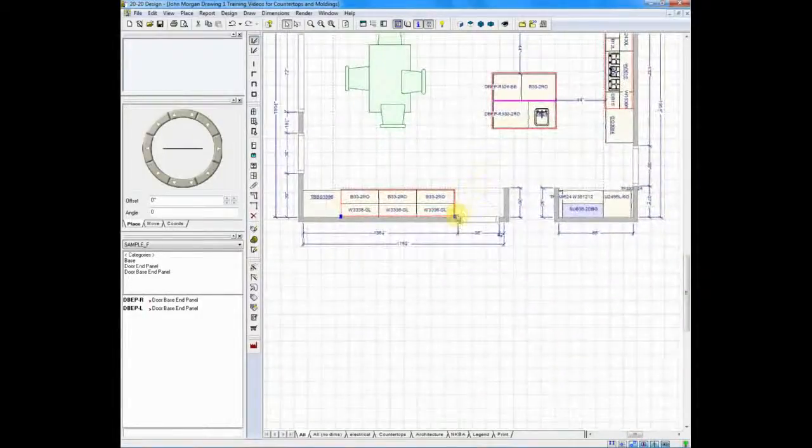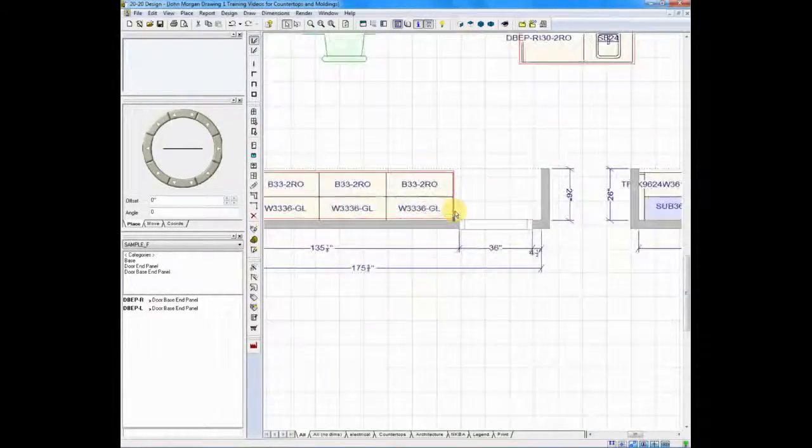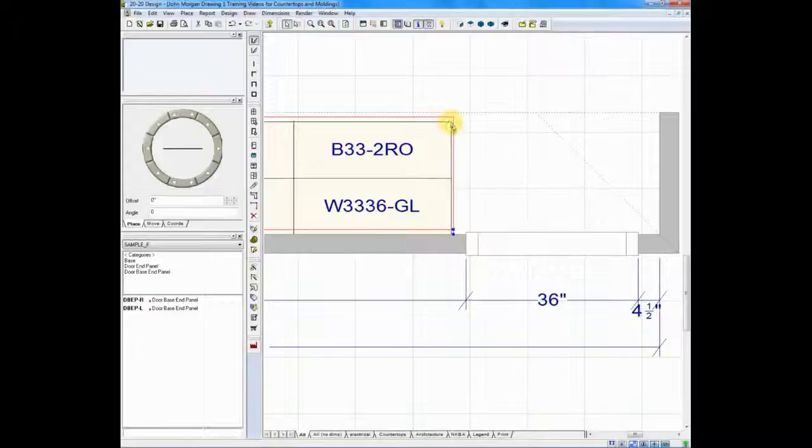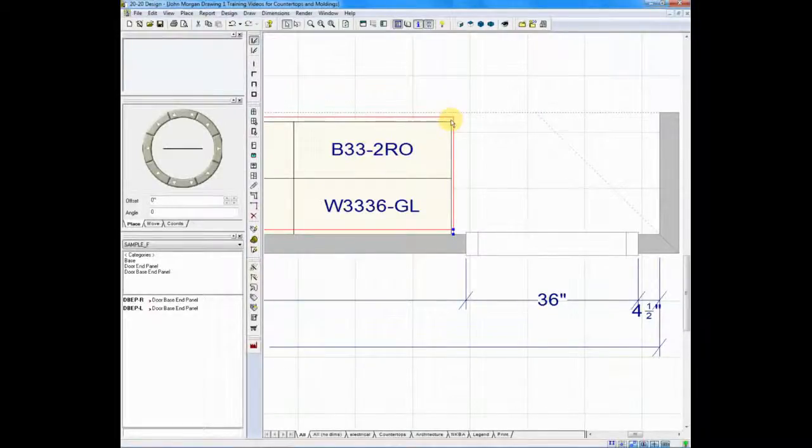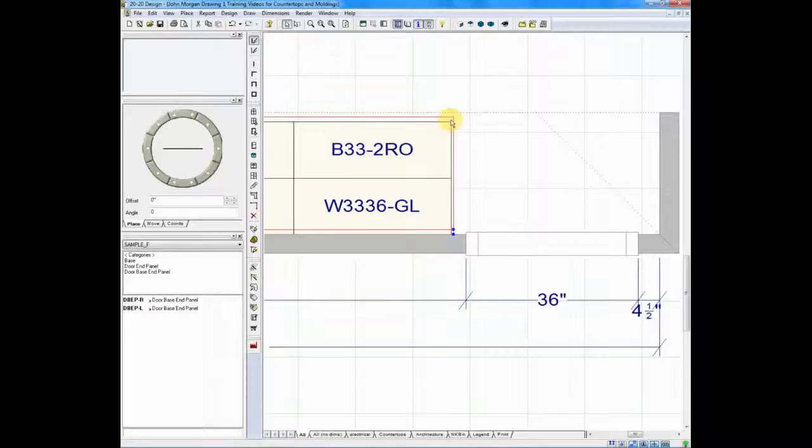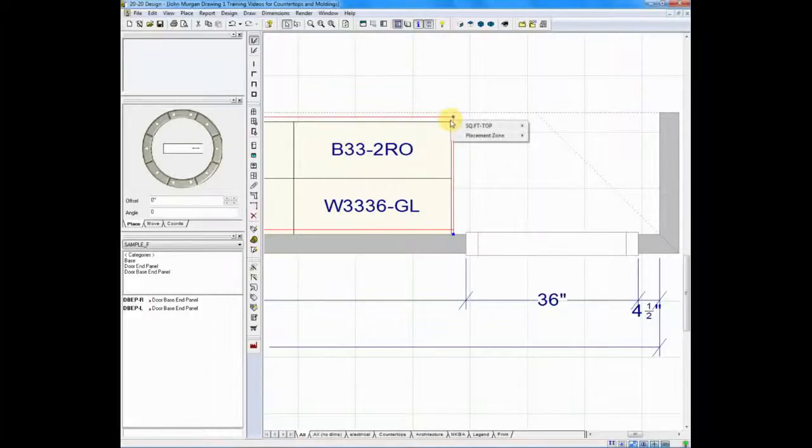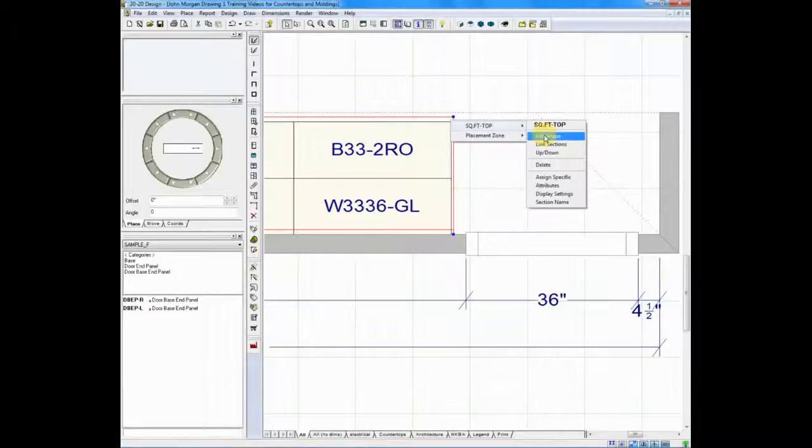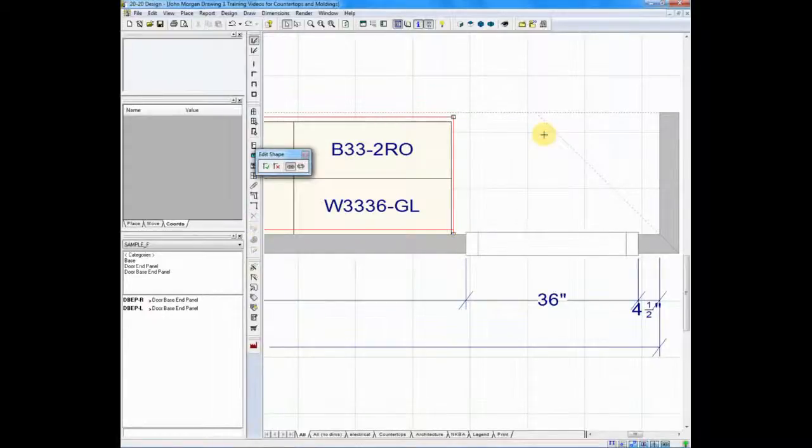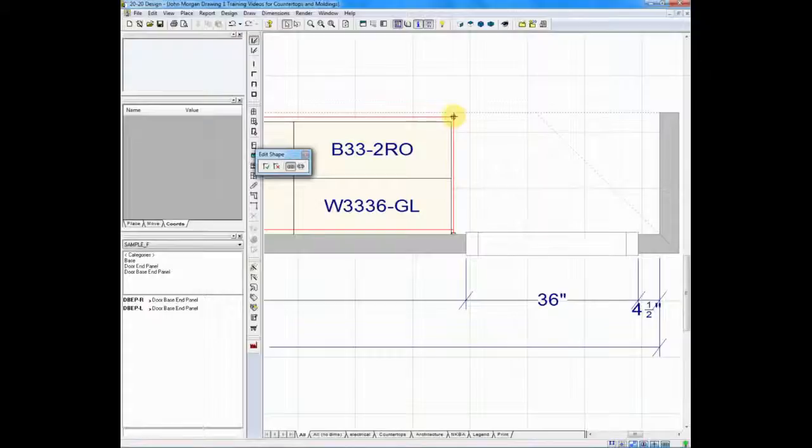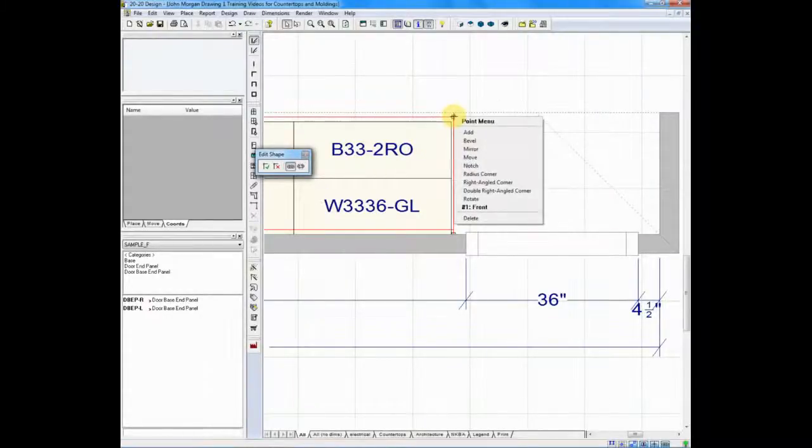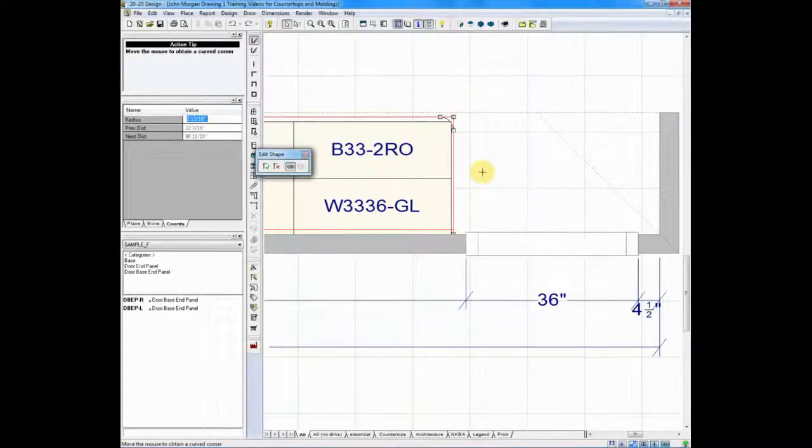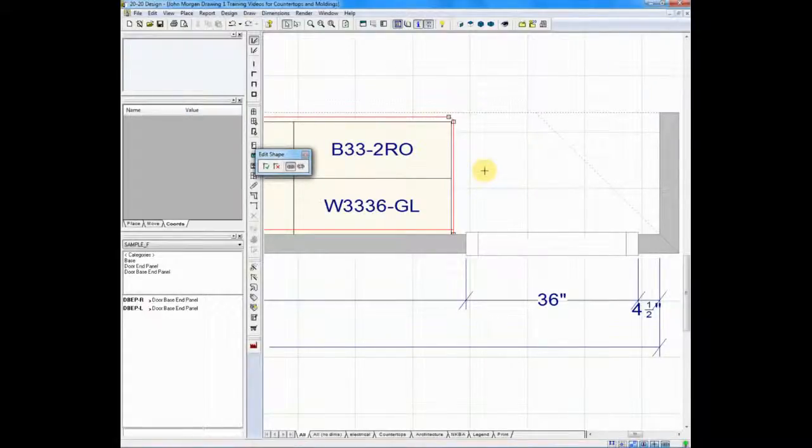I'm going to zoom in on the area down here at the bottom and I'm going to radius the corner on the end of this countertop. In this version of countertops we would right click, highlight the top and tell the system that we want to edit. When we choose edit we will right click on the item that we want to edit. So if I right click on the point and choose radius corner, I can simply type in one and hit enter and I have a radius corner.